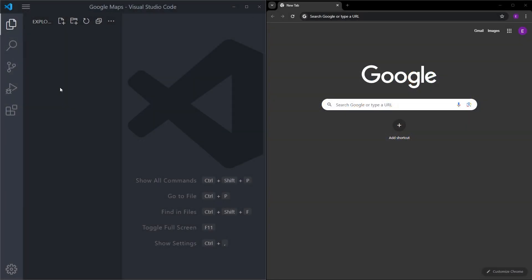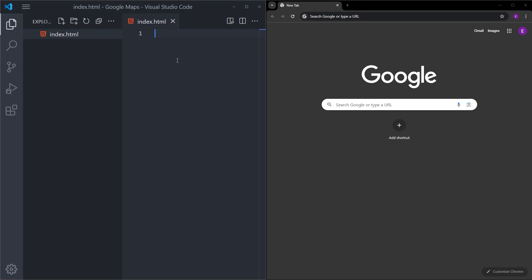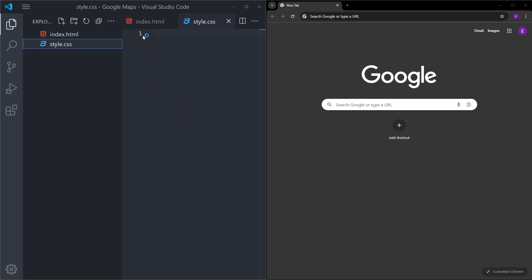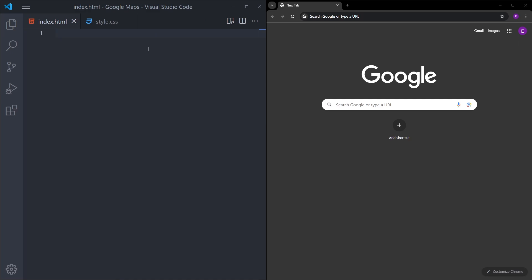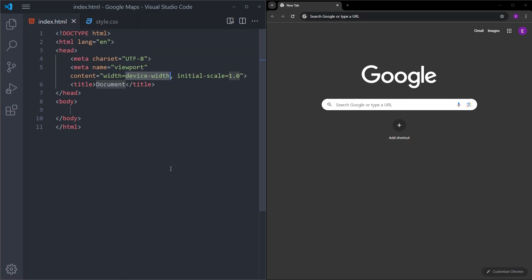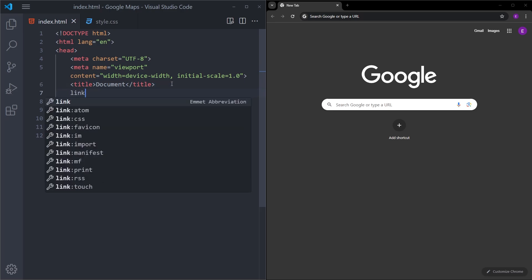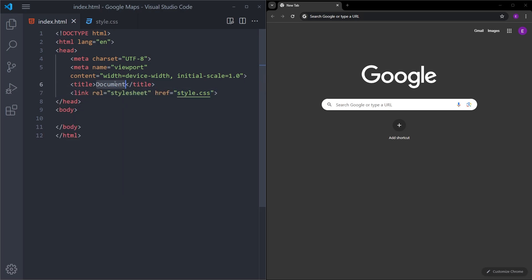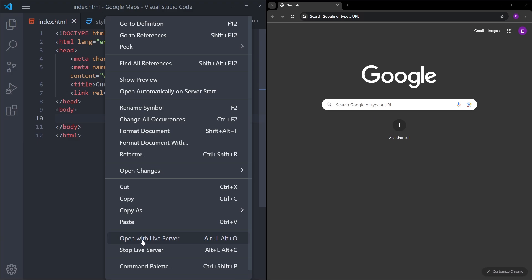Inside VS Code, I have this empty folder. I will create an index.html file and a style.css file. Inside the HTML, using one exclamation mark, I will create a boilerplate and link the stylesheet. Let's change the title to our location, and let's open this file in the browser using Live Server.